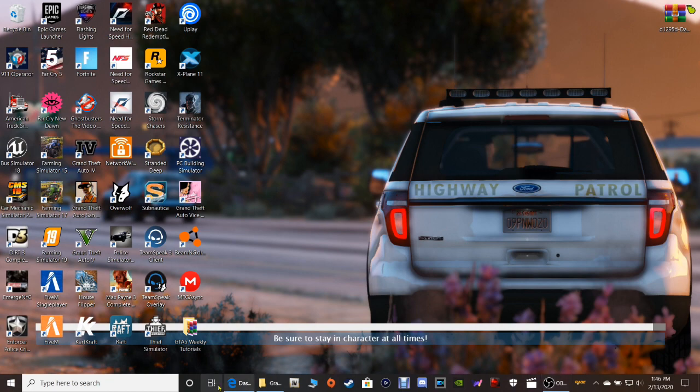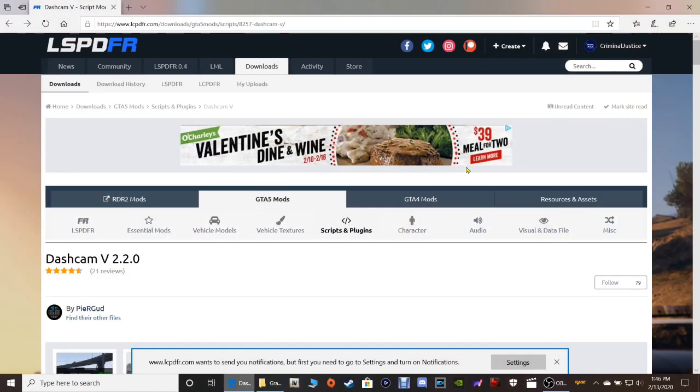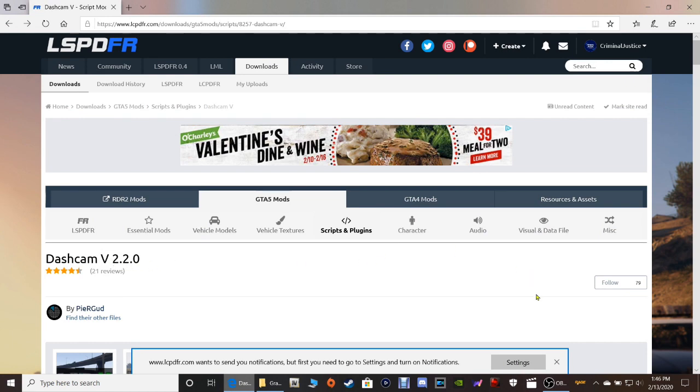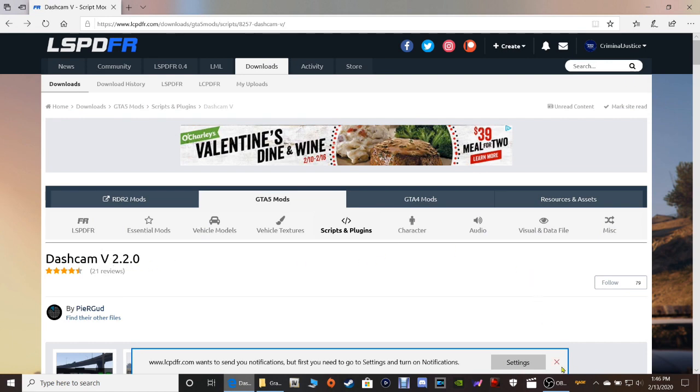Click that link there. This is Dash Cam V. It's going to bring you to this page right here, Dash Cam V 2.2.0.